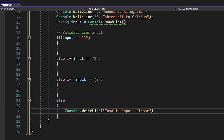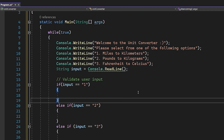In the else branch we're going to write Console.WriteLine with 'Invalid input, please try again' — that way the user knows they entered something wrong and have to try again.